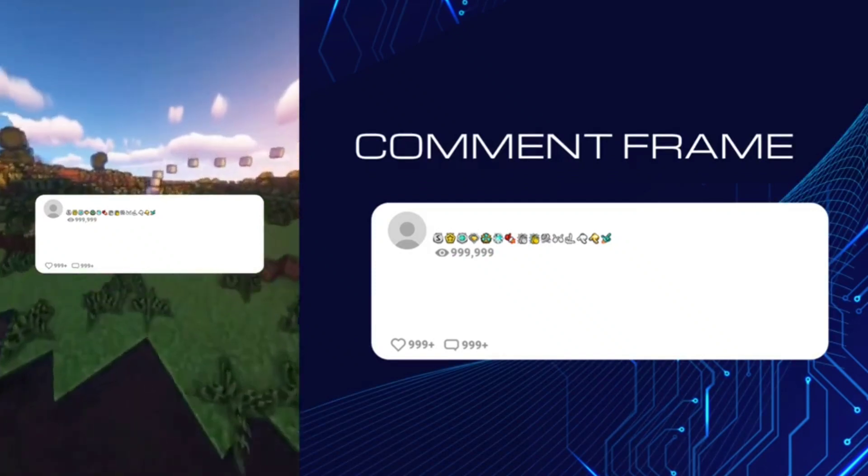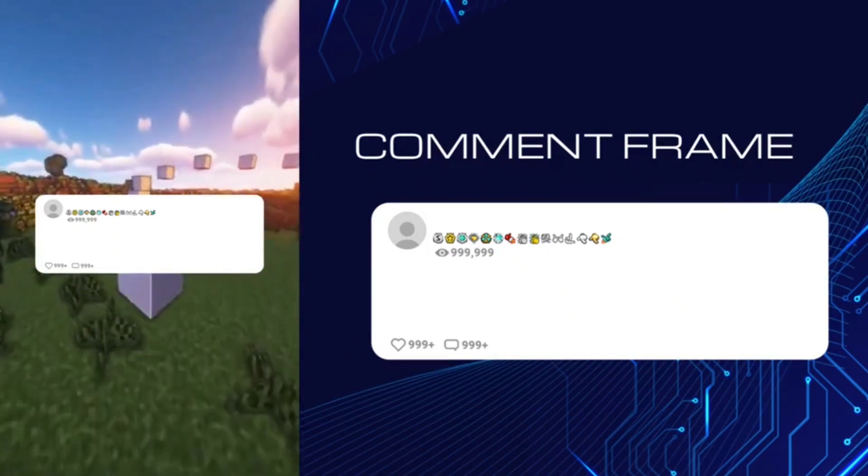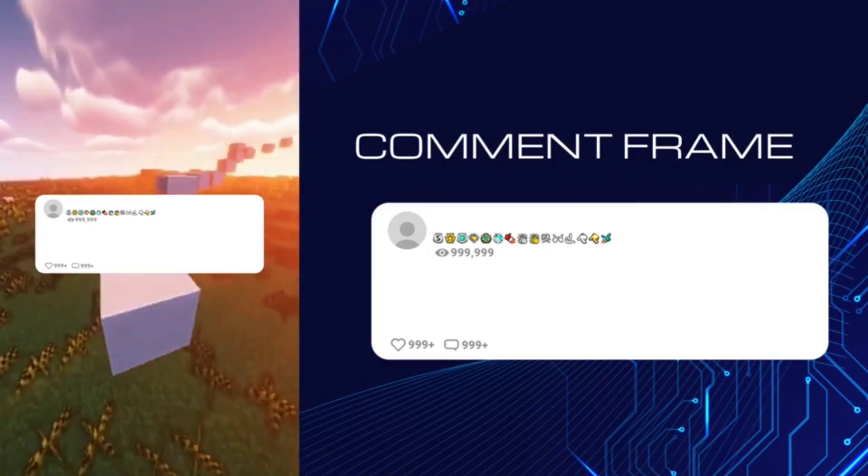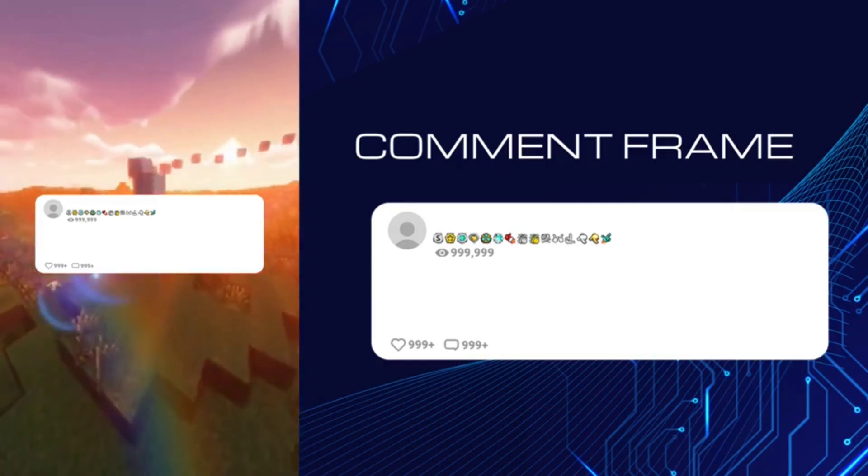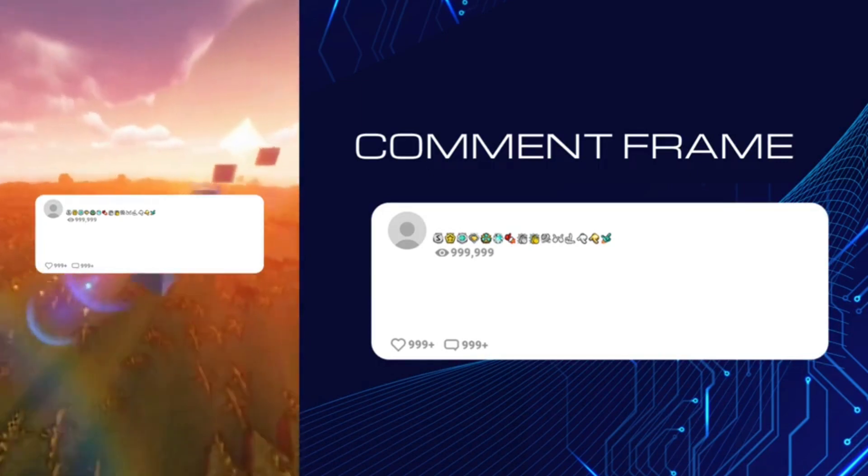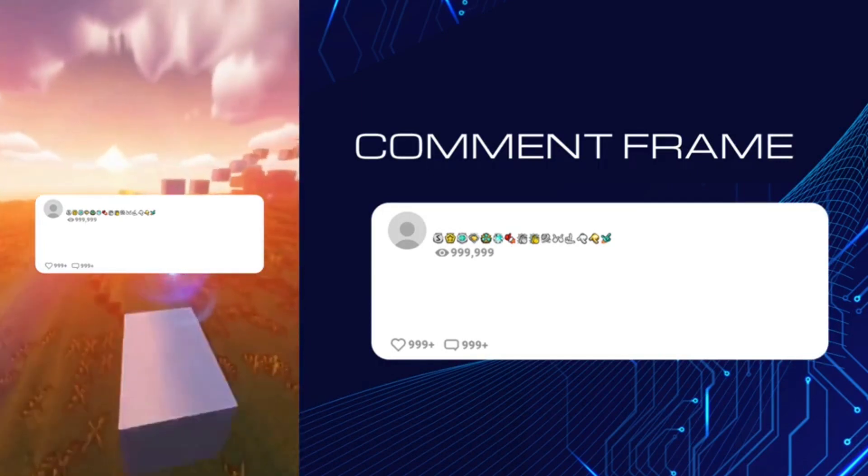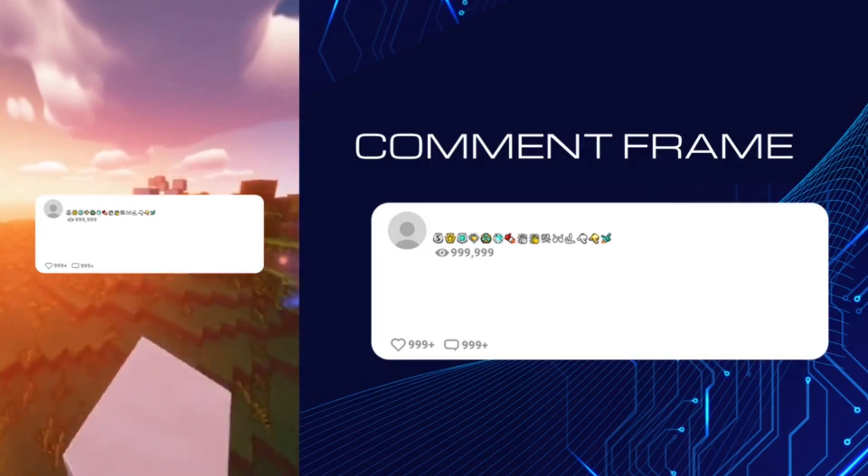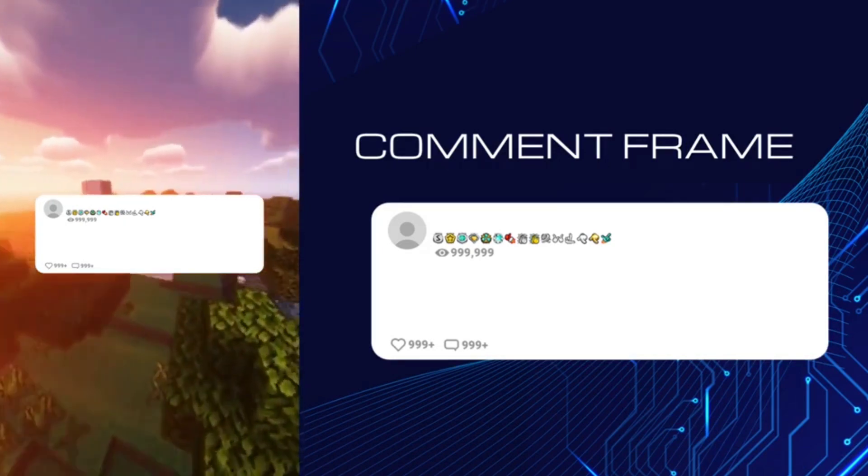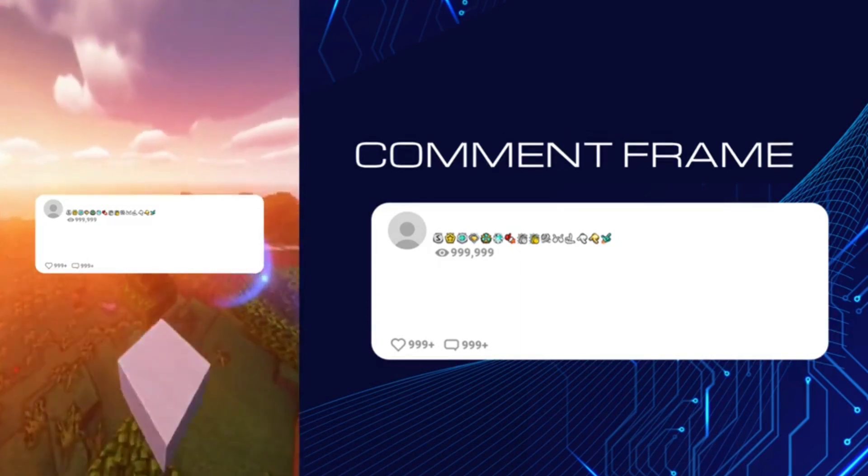First off, we are going to start by making the frame for the Reddit comments. I have created this for you guys in Photoshop because I couldn't find it anywhere online. So you guys don't have to worry about it. You can grab the blank frame from my description down below.